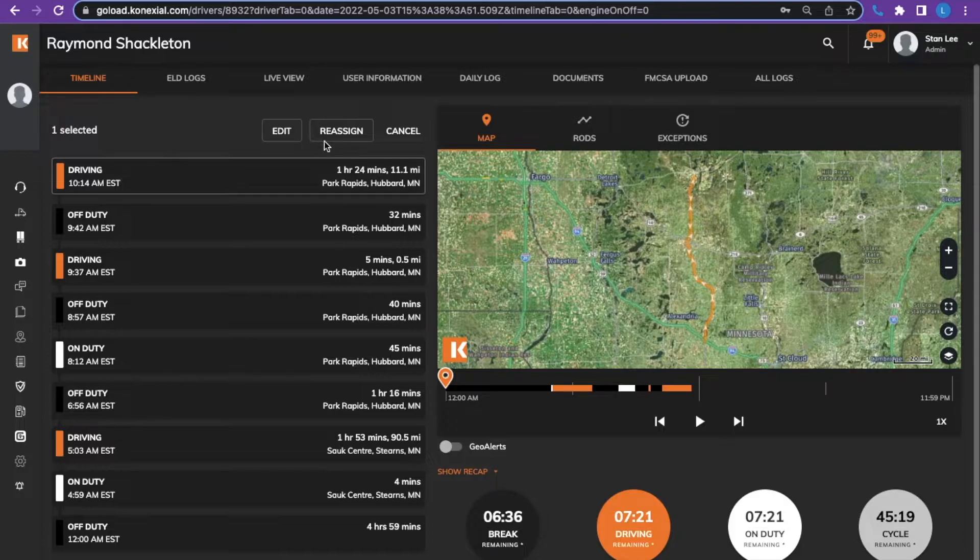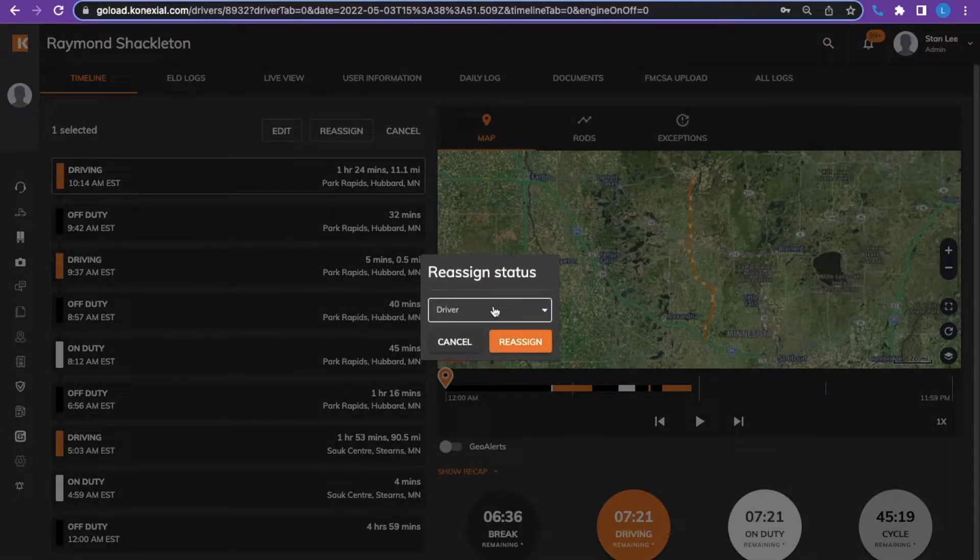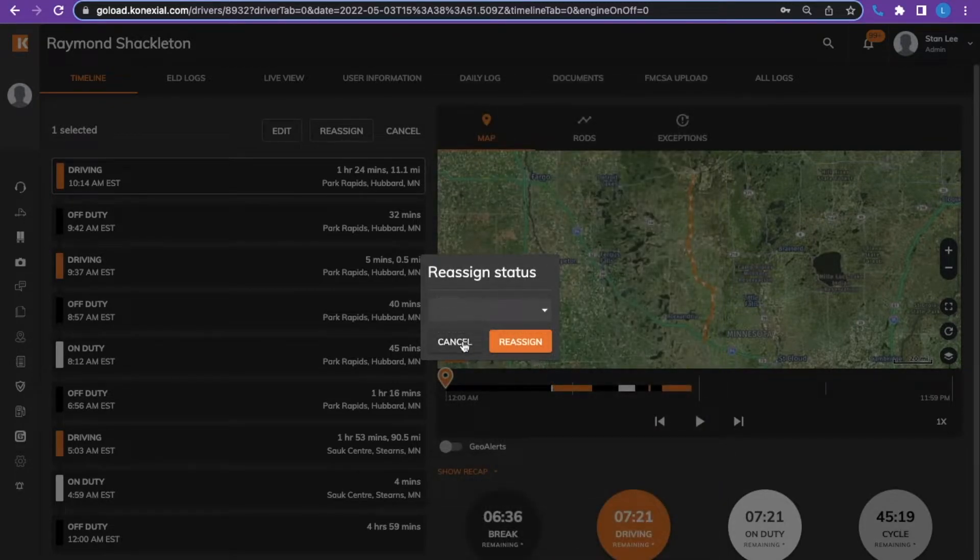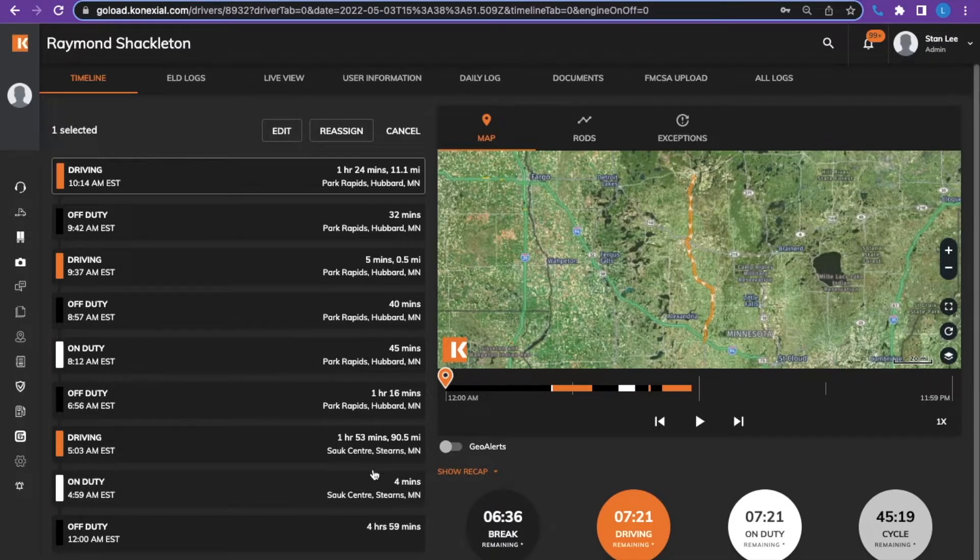To reassign you would click reassign, select the driver that the record belonged to, and then reassigning.